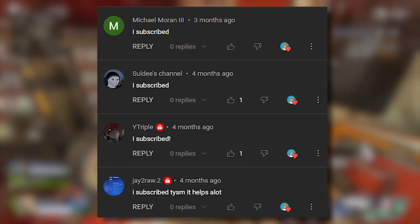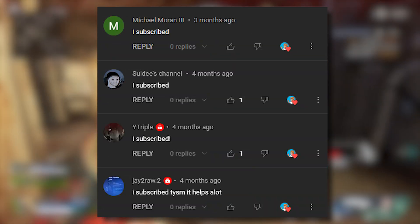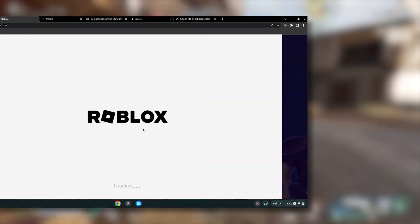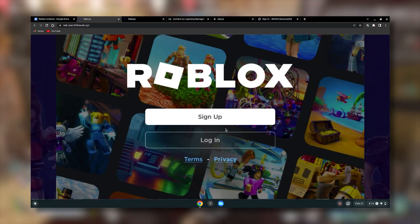Thank you all for watching. Here are all the shoutouts for today's video. And if you want to be featured in one of my videos, just comment down below 'I subscribed' and you'll have a chance of being featured in my next video. Anyways guys, really hope you enjoyed today's video. Enjoy the new unblocked Roblox method, and I'll see y'all next time. Bye.